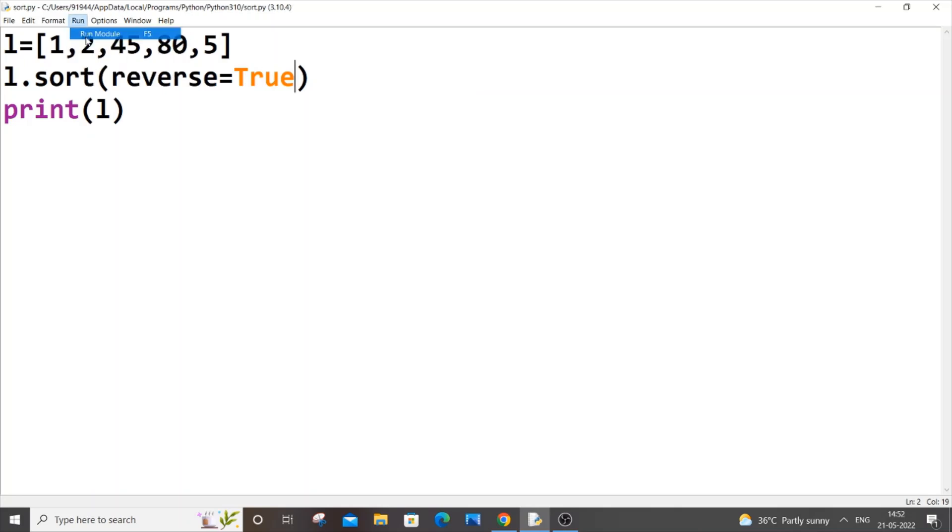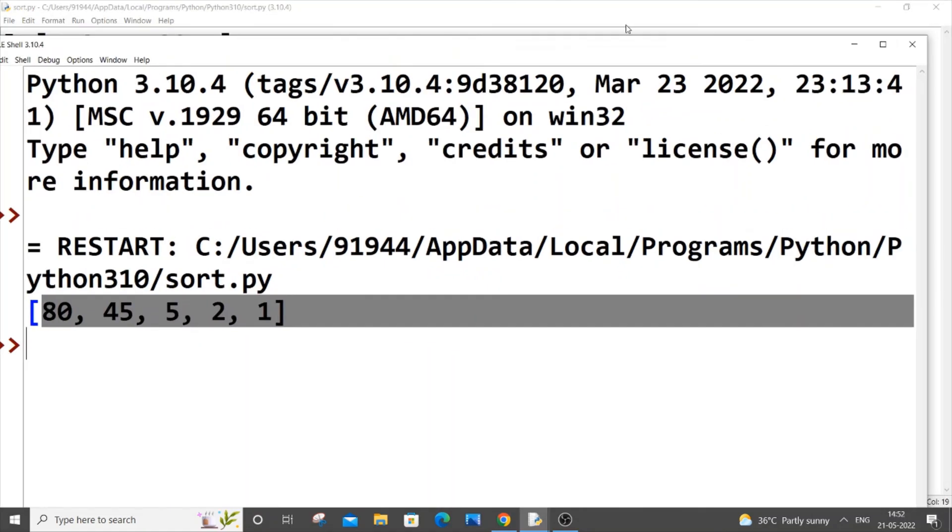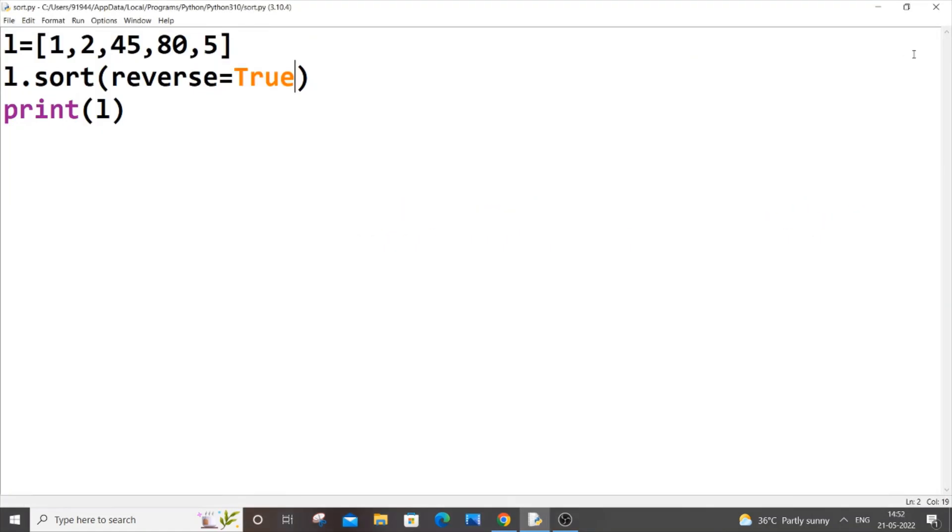Same thing, I'll just put the reverse equal to true over here, saving it, run module. Here you can see it's getting sorted in descending order.